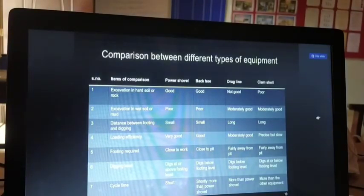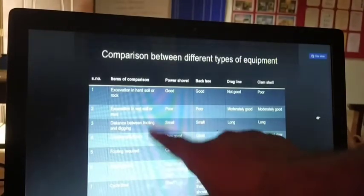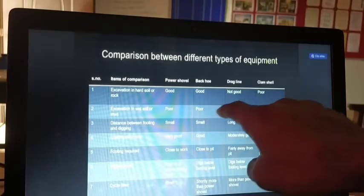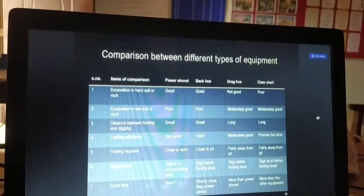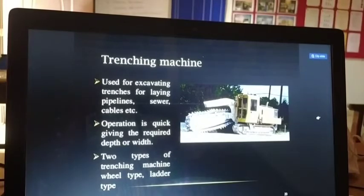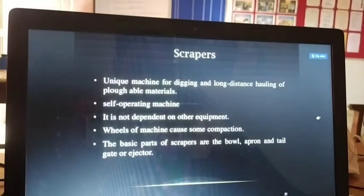A comparison between different types of equipment shows how they differ in excavation of wet soil, distance between footings, and loading — rated as good, not good, etc., depending on material type. Trenching machines are used for excavating trenches for laying pipelines, cables, etc. Operations are quick, giving the required depth and width. There are two types of trenching machines: wheel type and ladder type.